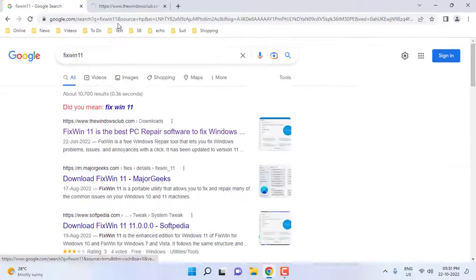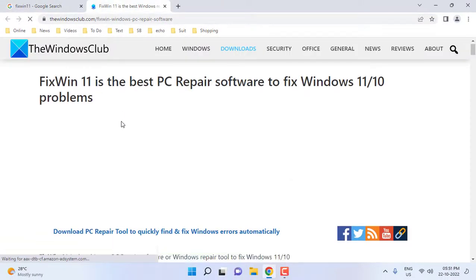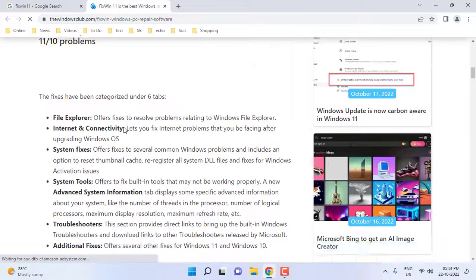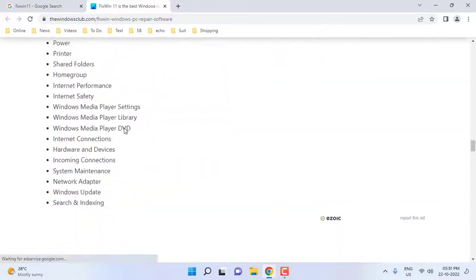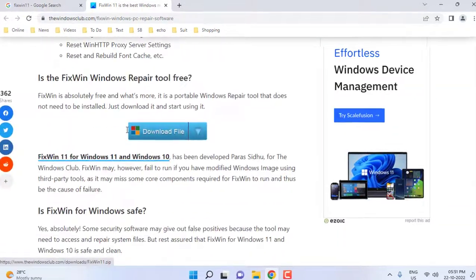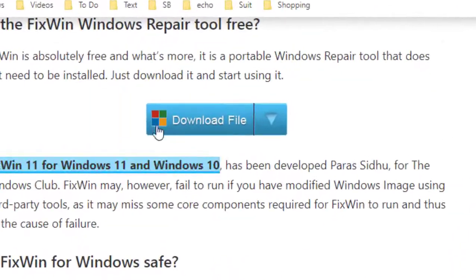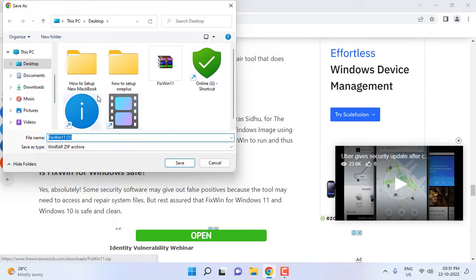Open the first link and scroll down. Here you will find the download file, so just click on it and save the file.